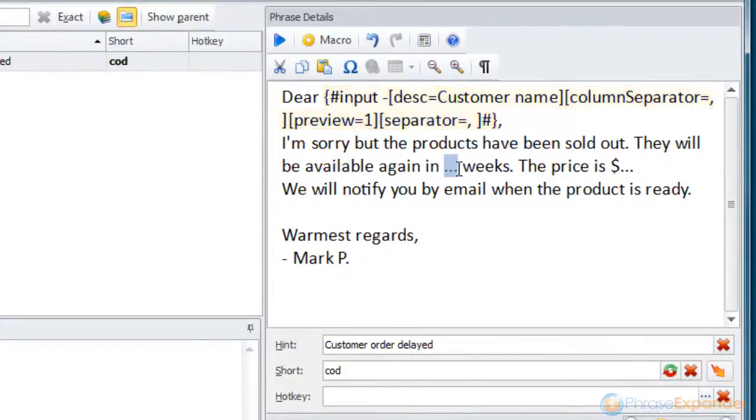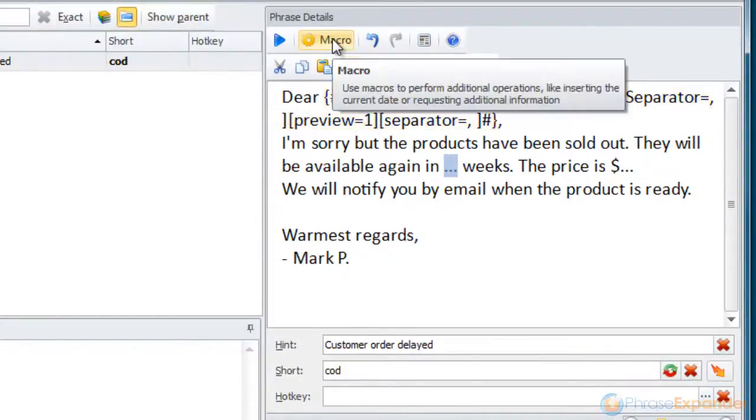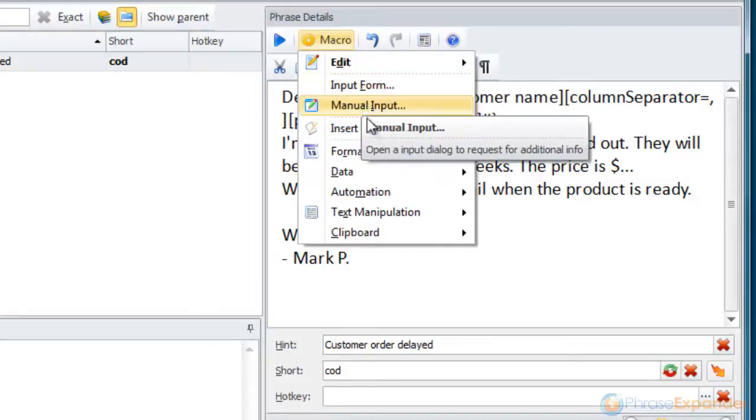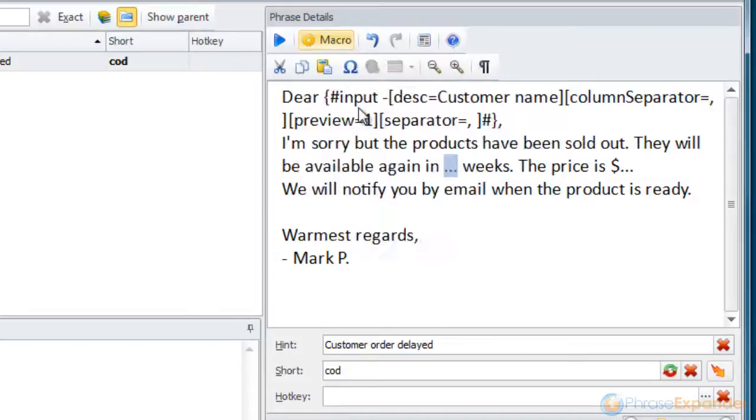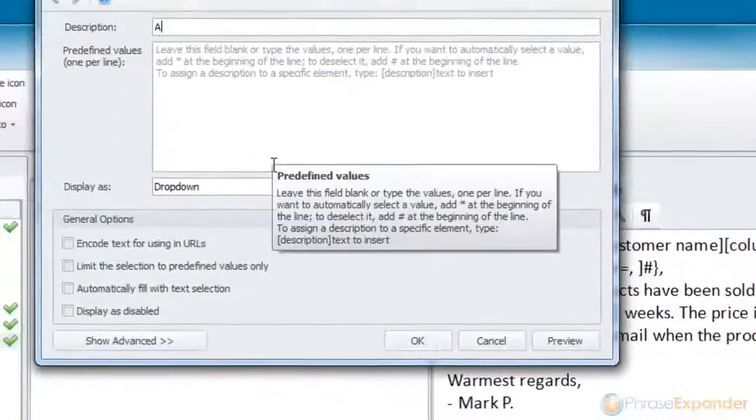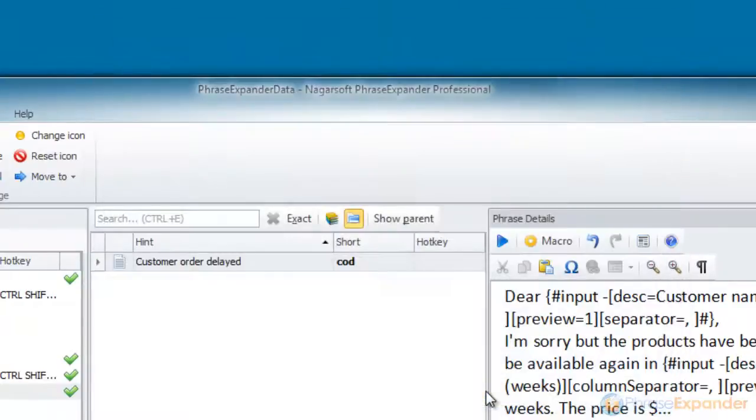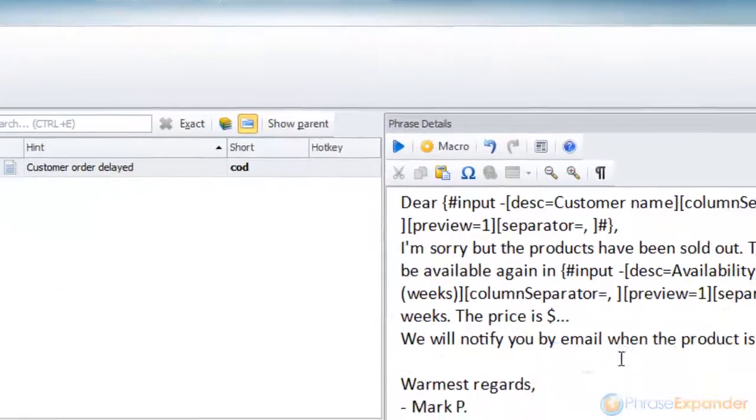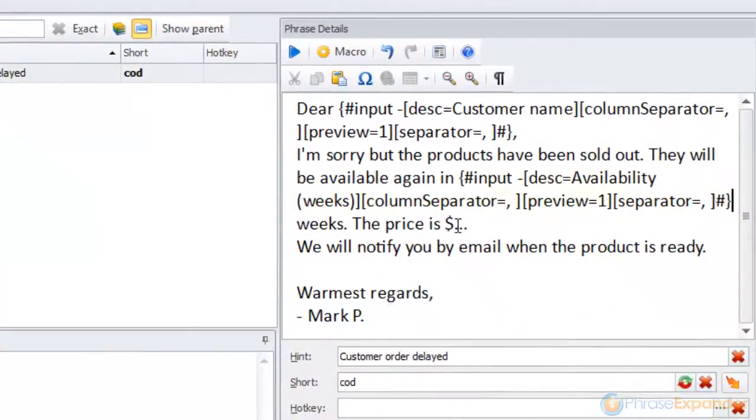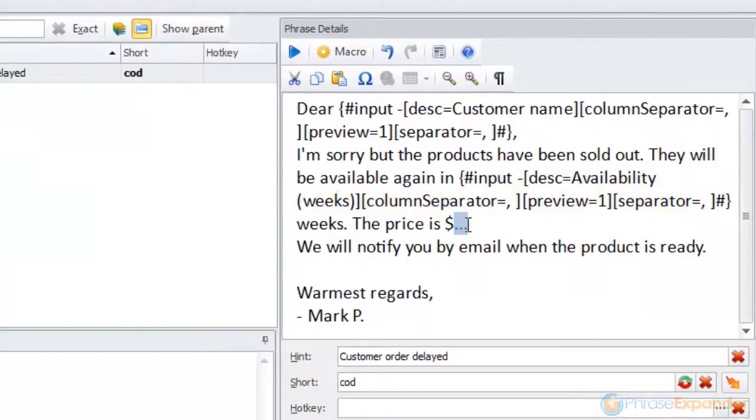We repeated the same procedure for the second manual input and for the last one.